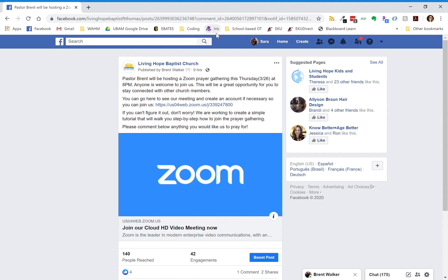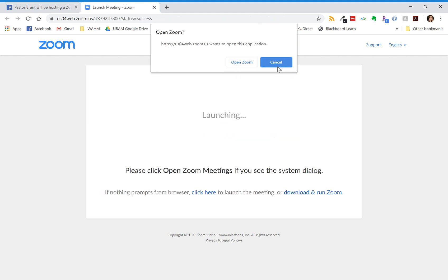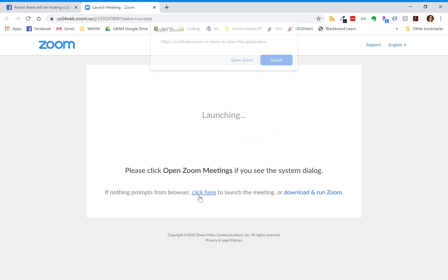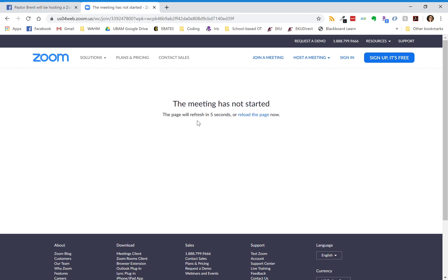Brent has invited you all to a prayer gathering this Thursday, March 26th at 8 p.m. In the post that he made he has a link to a Zoom meeting, so I wanted to take a minute and show you how to join without having to create an account. Right now if you were to click on this link it would tell you that the meeting has not started yet. This is the meeting for the prayer gathering — it's saying the meeting has not started yet and it won't start until Thursday at 8 p.m.